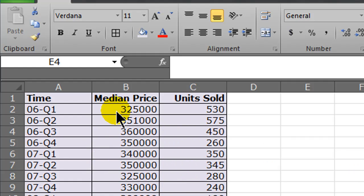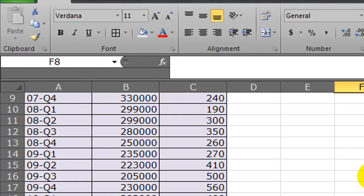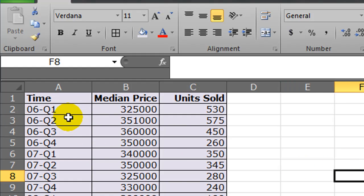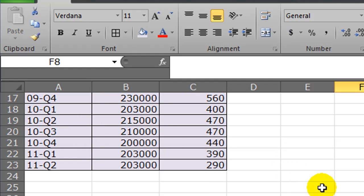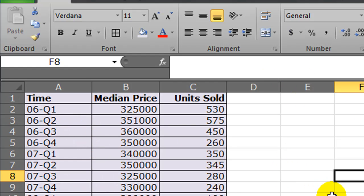However, I've got all of this data about the median price and units sold for some houses here in Central Oregon. I've got from the first quarter of 2006 down to the second quarter of 2011.